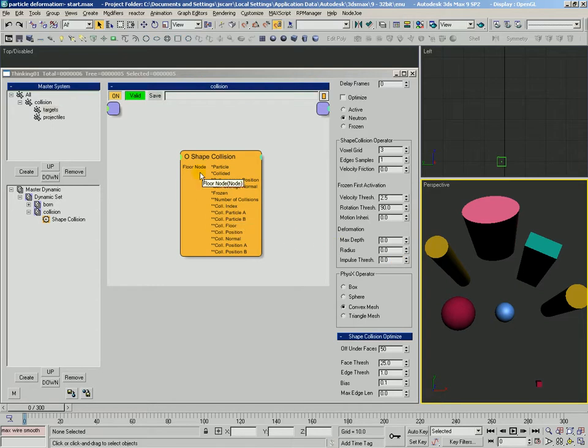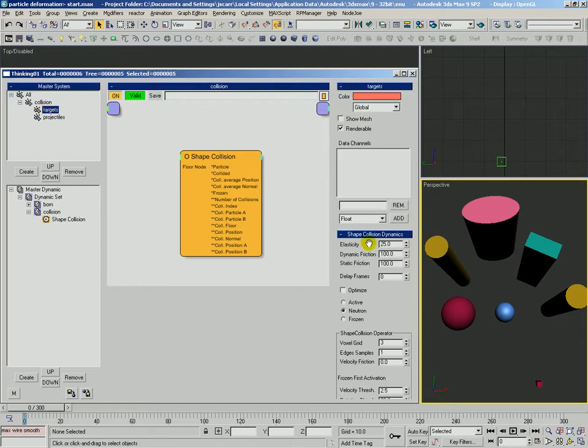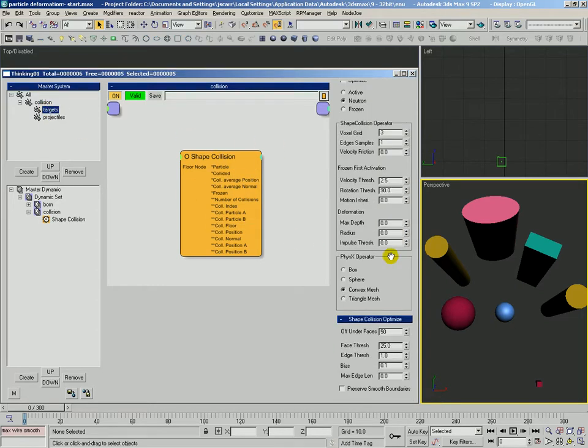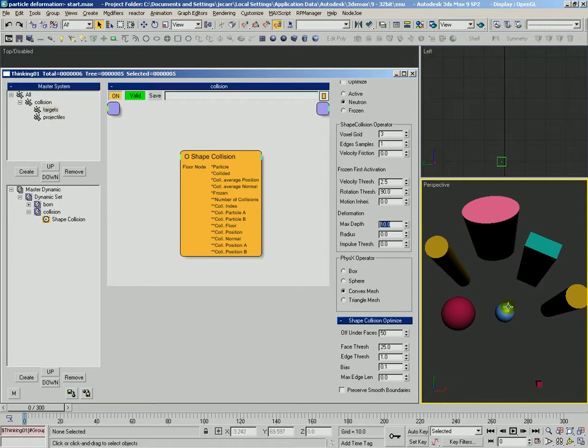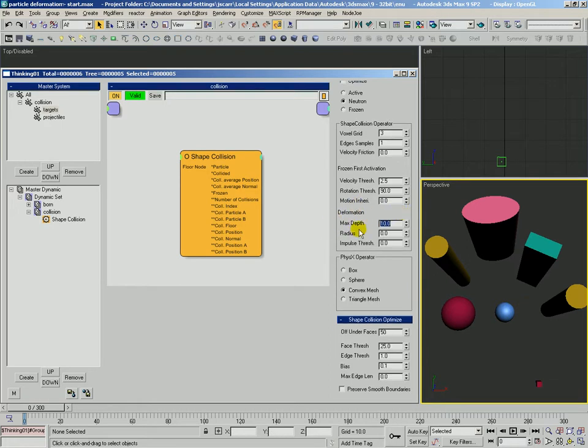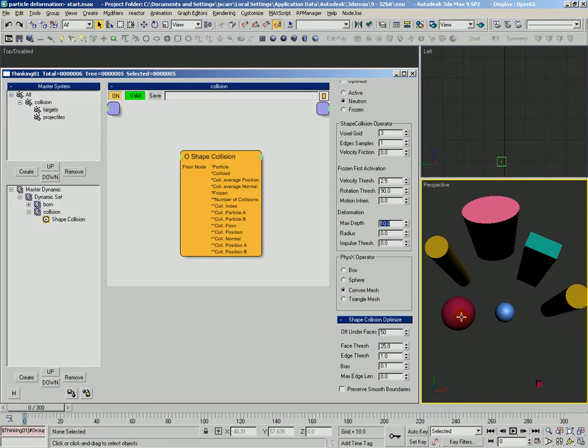We'll set the target's particle group deformation. We'll say their maximum depth, for now let's just do half of this, so a depth of 10. So remember this blue sphere here has a radius of 10, so this whole diameter is 20. So the maximum depth is going to be 10 for these particles out here. It means that their surface can be dented in a maximum depth of 10 units in world space.